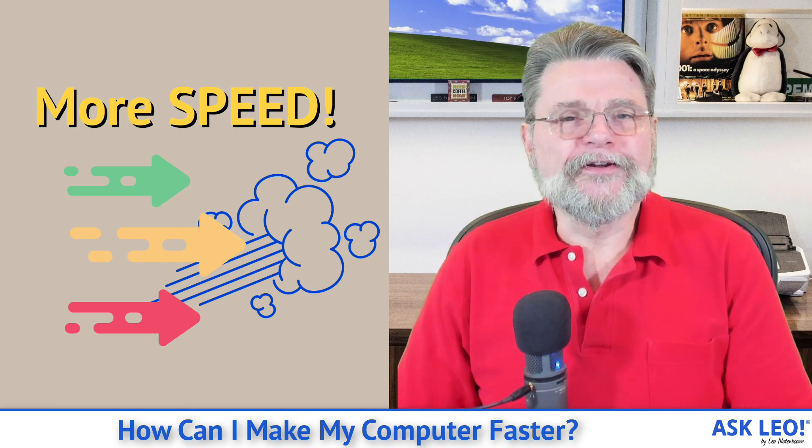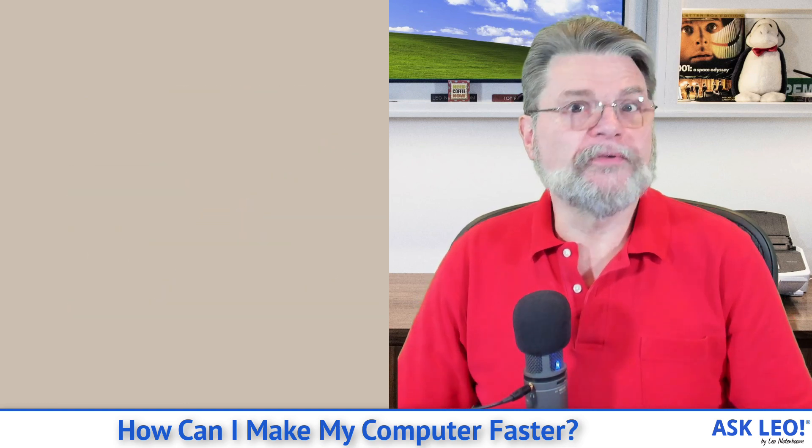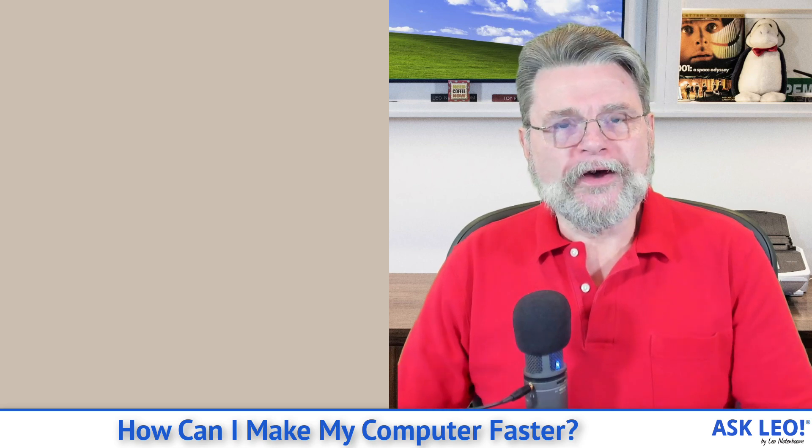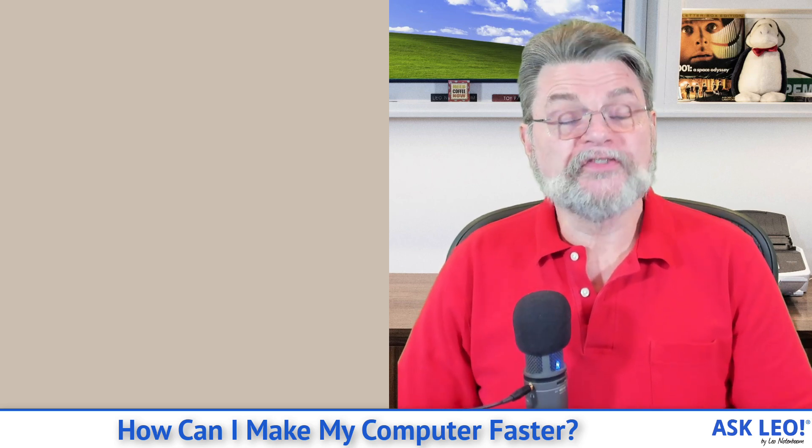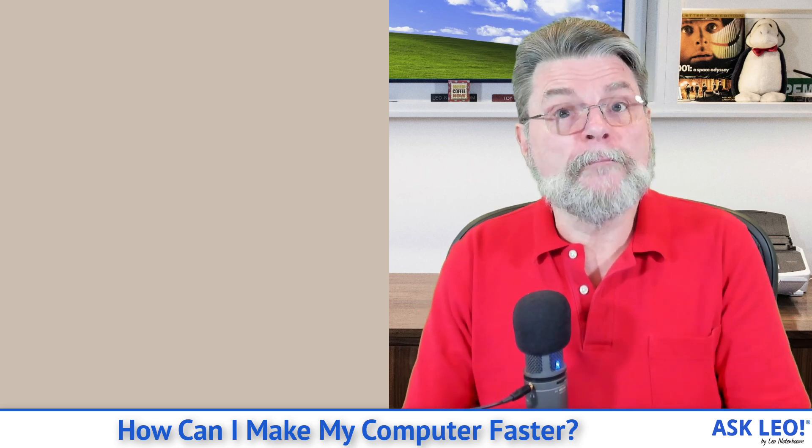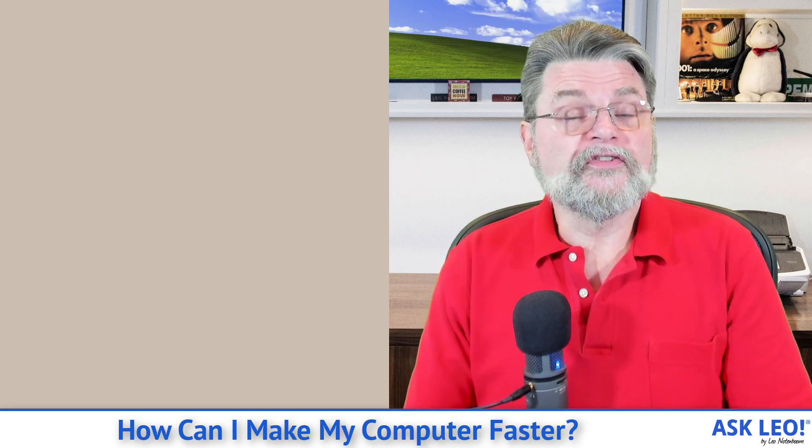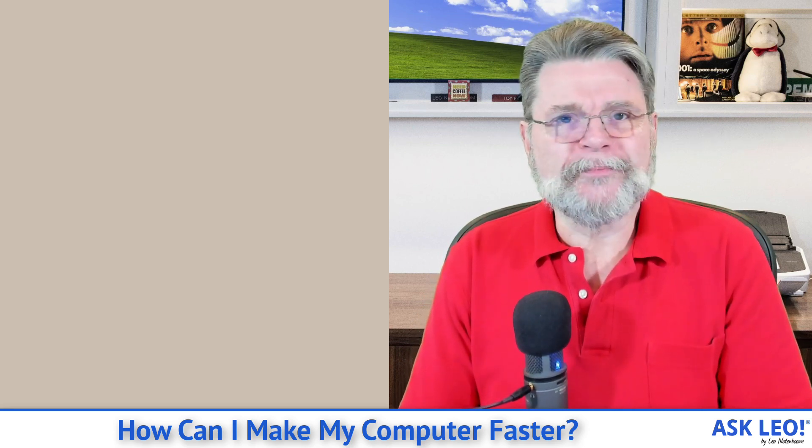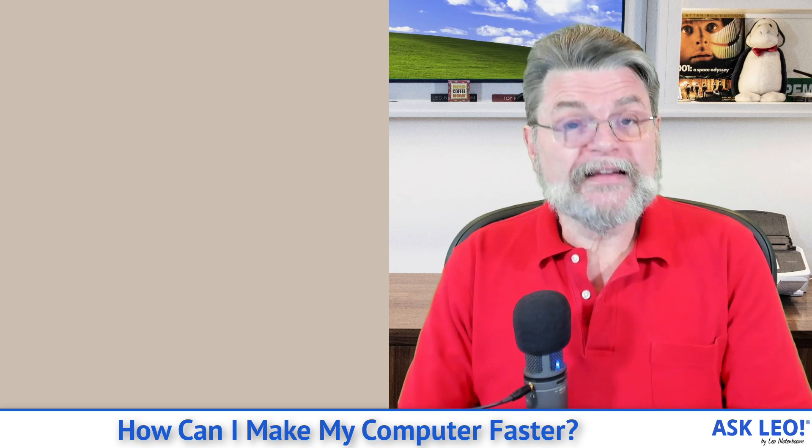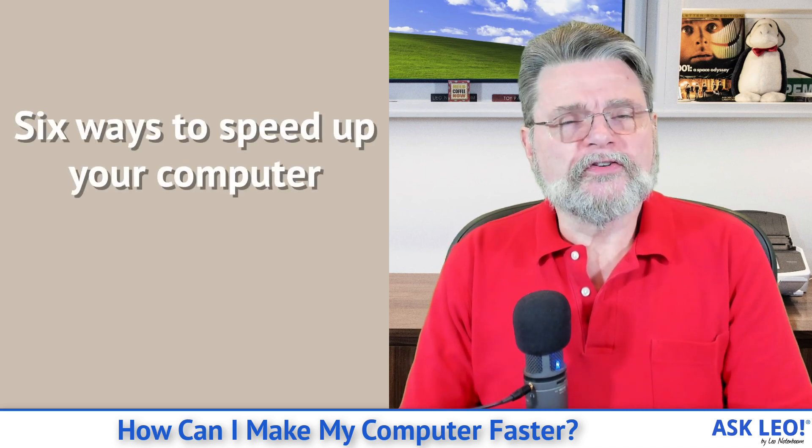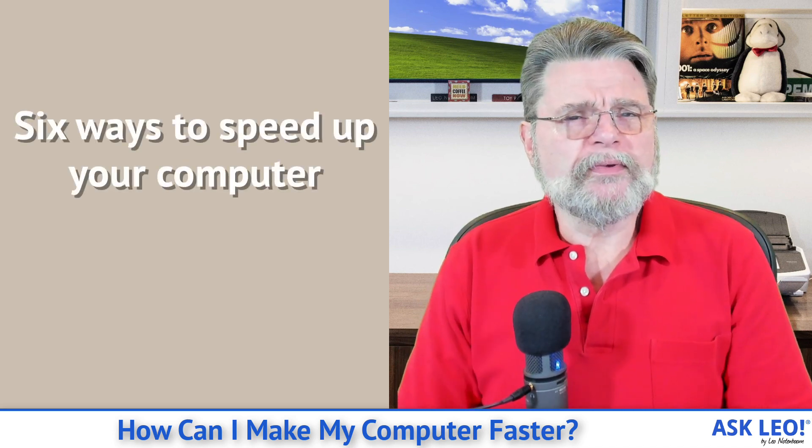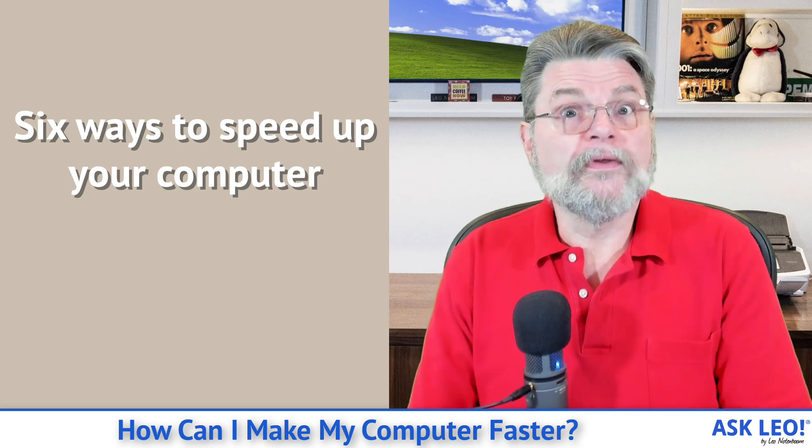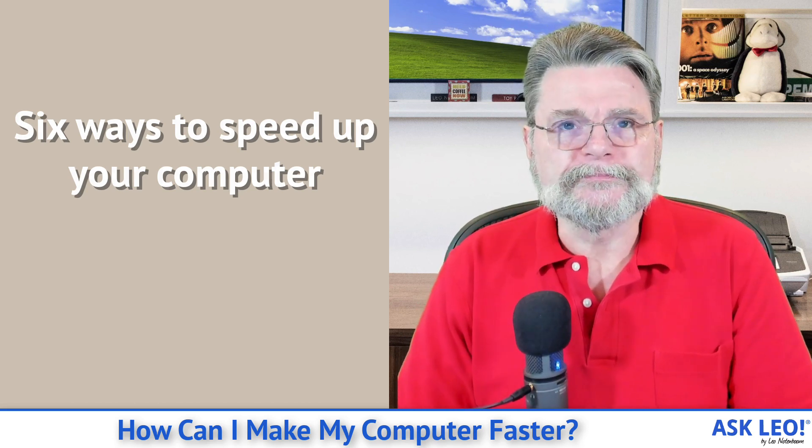I don't think any of us have gone for using our computers for any length of time without wishing at some point that they were faster, particularly after remembering that when we first got them, how blazingly fast they seemed at the time. I have six things to consider to try and eek out more speed from your computer without replacing it with a newer model.